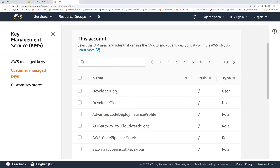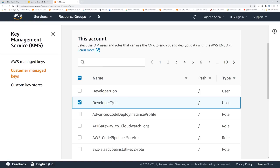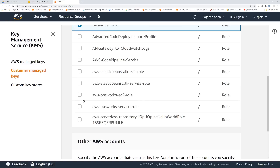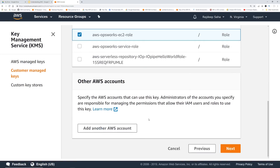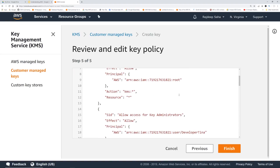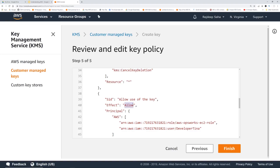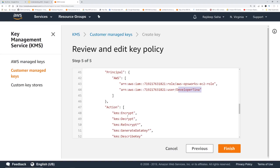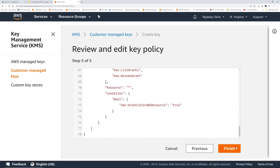Define key usage permissions. Here it says: select the IAM users and roles that can use the CMK to encrypt and decrypt data with the AWS KMS API. This is where you say which roles and IAM users can use this to encrypt and decrypt data. So let's give this access to developer Tina as well, and we can give this to a role as well. Click next, and it shows you the key policy. If I scroll down, it says allow use of the key — basically this role and developer Tina IAM user can do encrypt, decrypt, and some other operations. Let's click Finish.